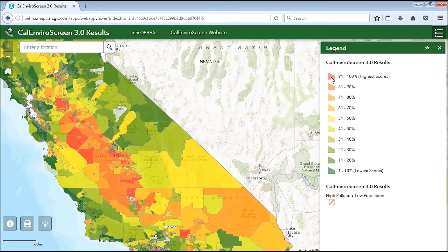A higher CalEnviroScreen score means that the area has relatively higher pollution burdens and population sensitivities. The census tracts that are crosshatched are those with high amounts of pollution, but with very few people living there or without enough information on the population characteristics of the area for it to receive a CalEnviroScreen score.